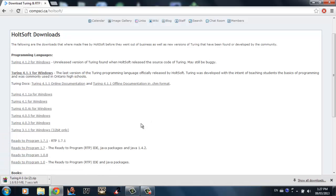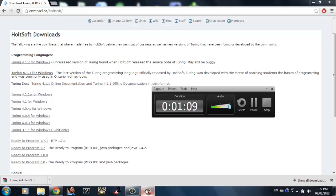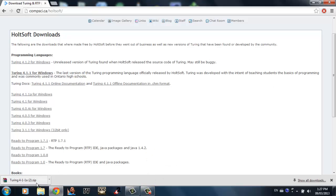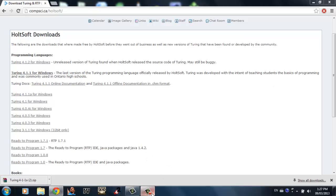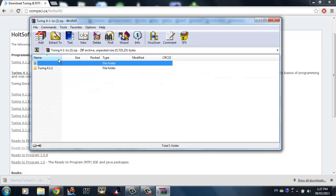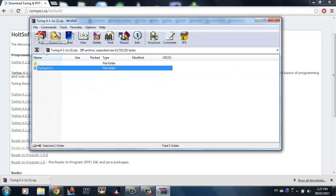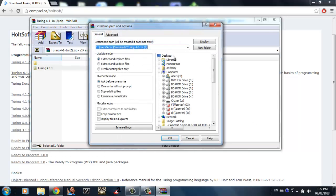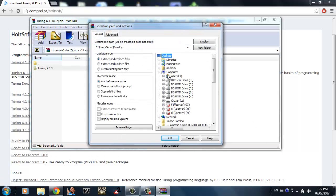It's going to take a second to load. Okay, it's done downloading. What you can do is click on the plugin file and it's going to open in a WinRAR file. Click 'Extract' to wherever you want.